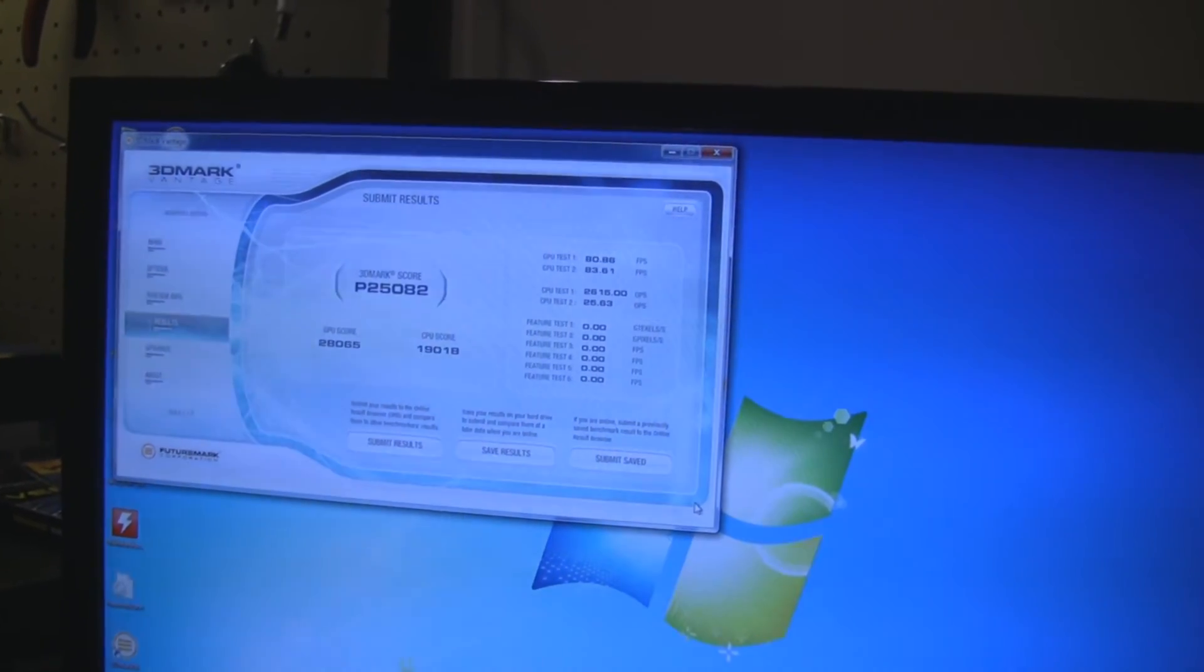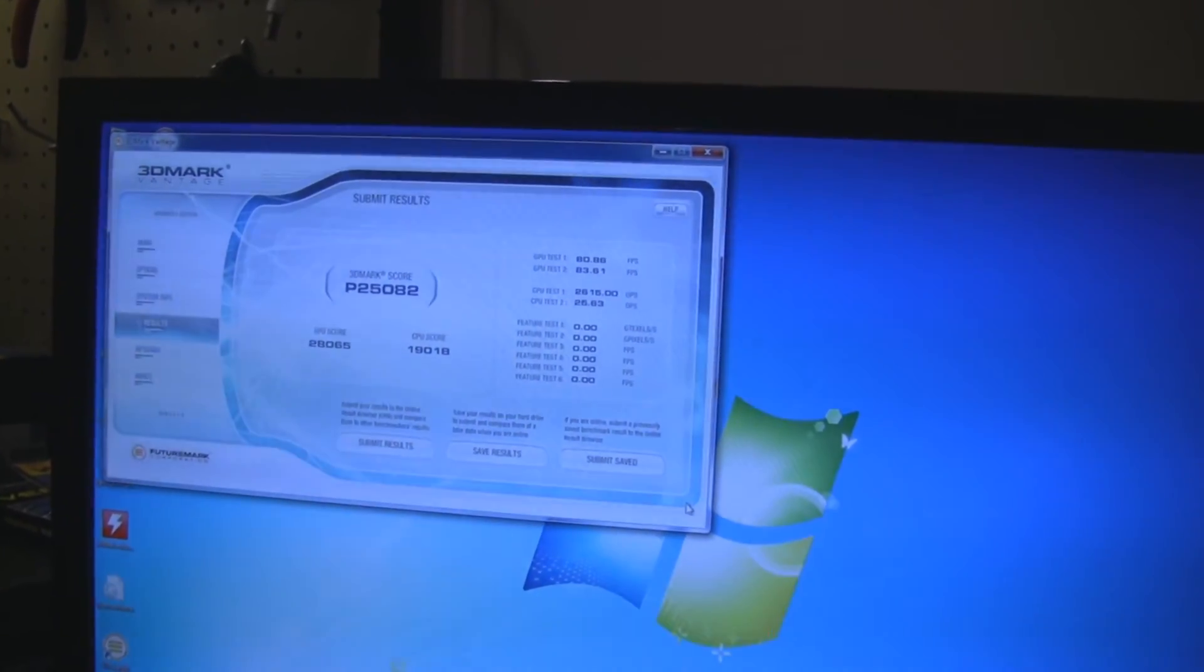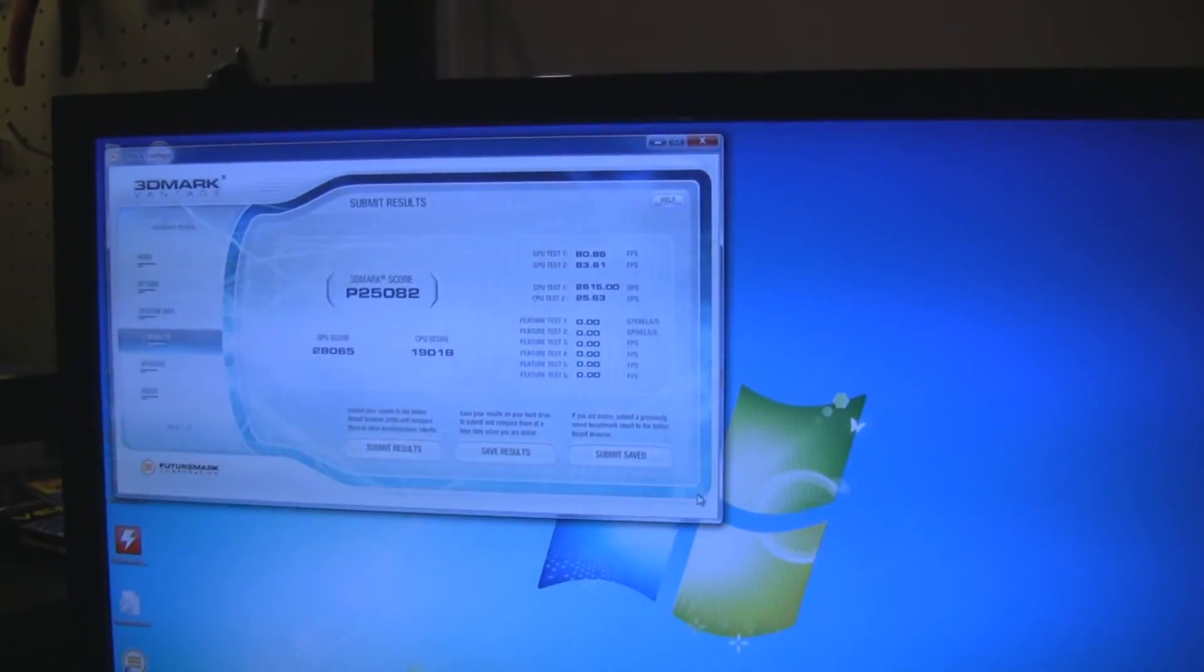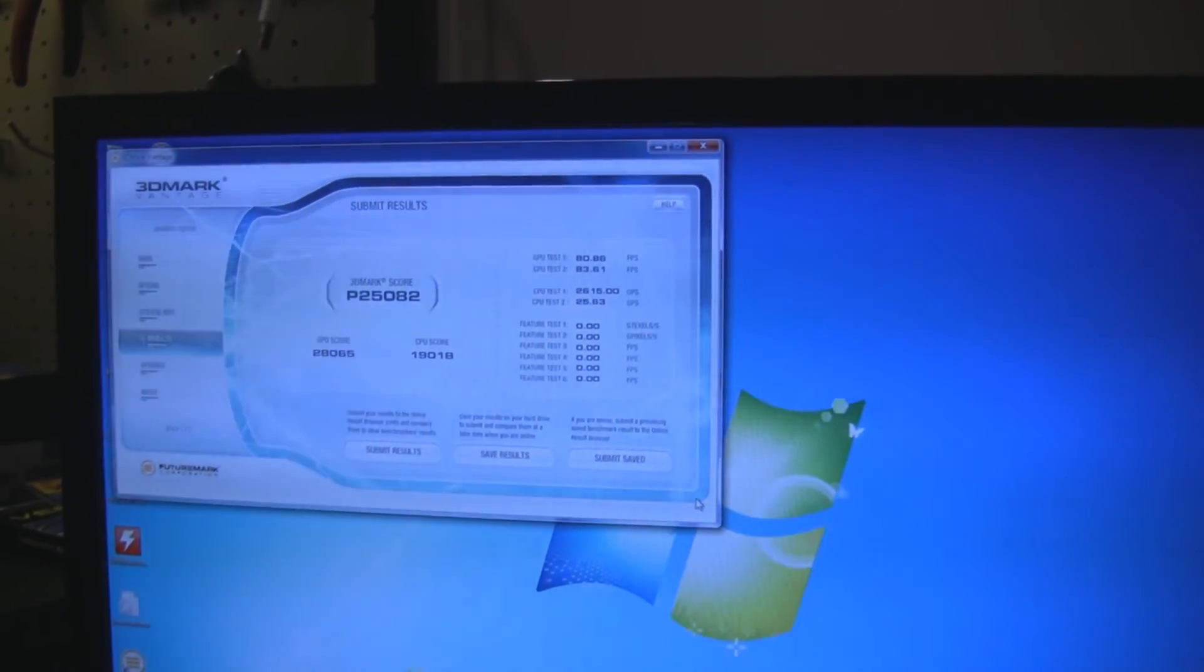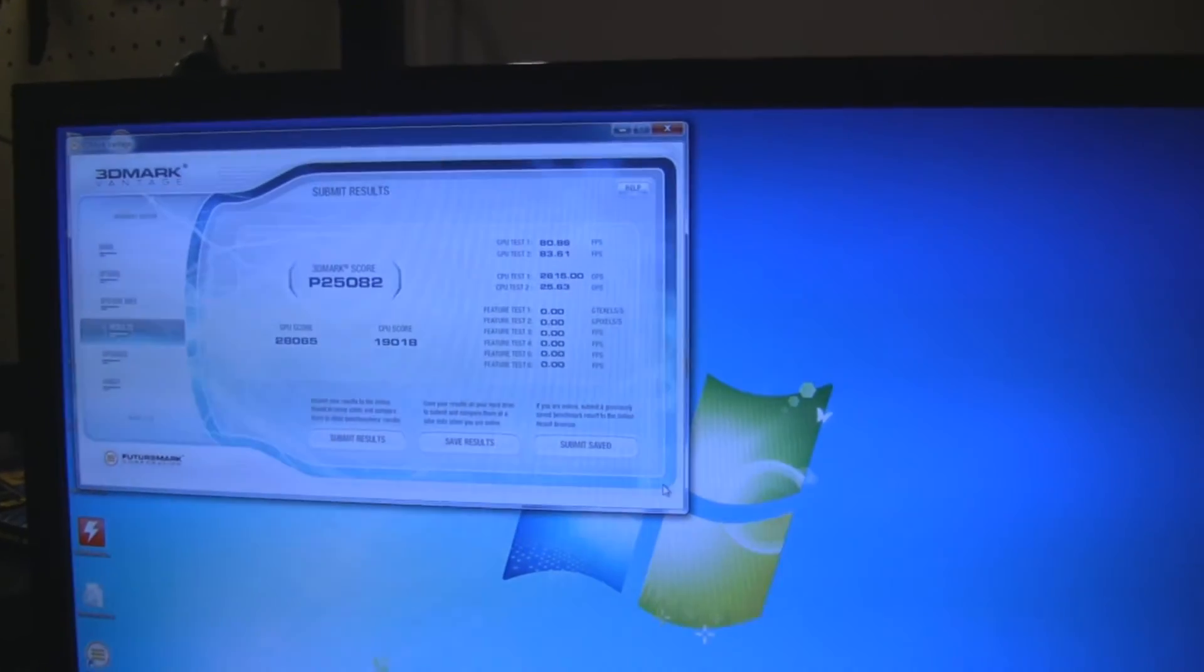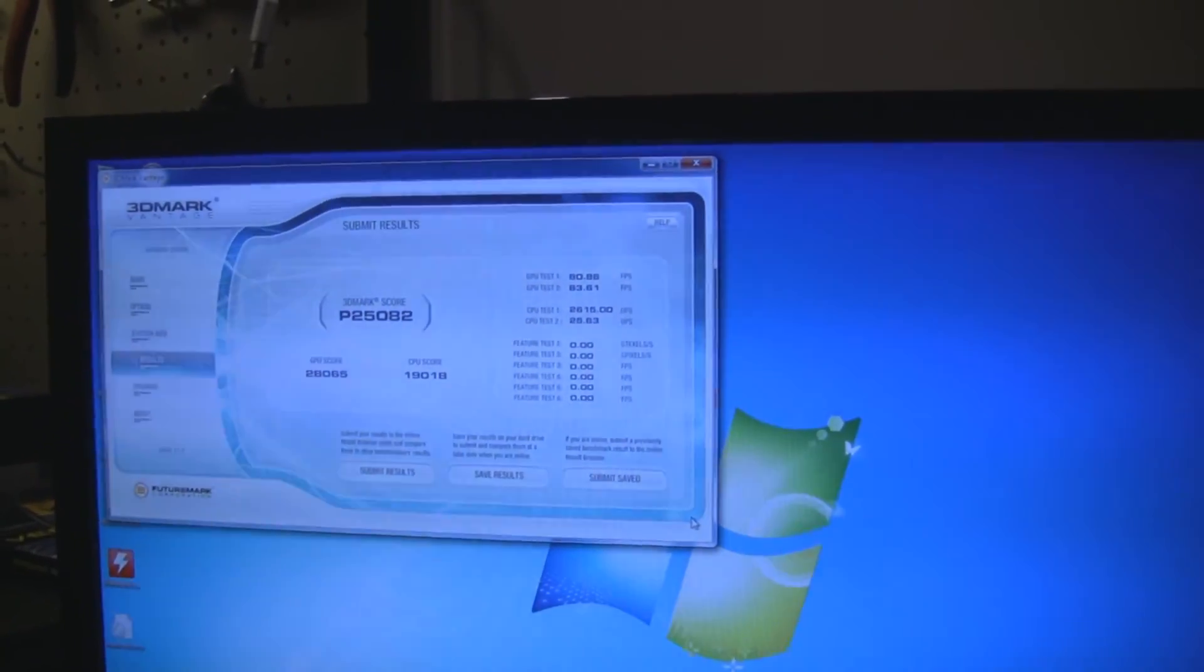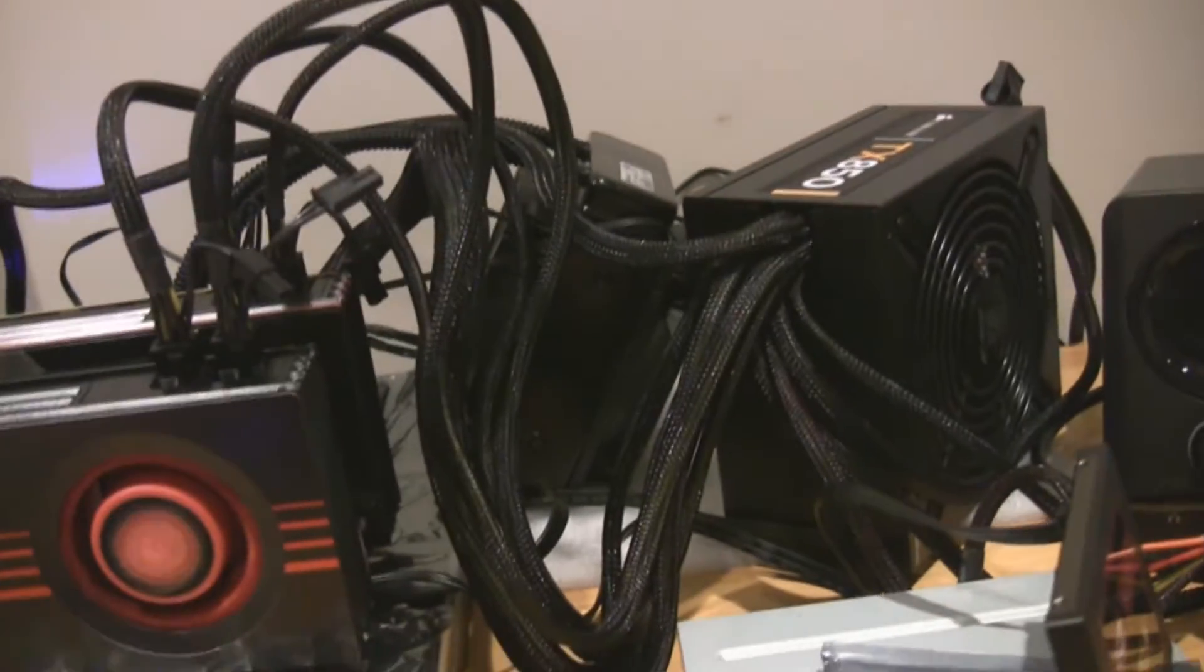But the CPU score did jump just under 3000 points, which is pretty good so far. You can hear the fan on the H80 ramped up a little bit now as it was going through the CPU load test and things like that in Vantage.